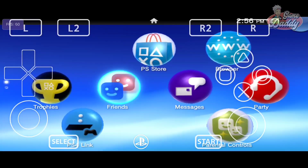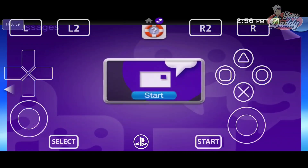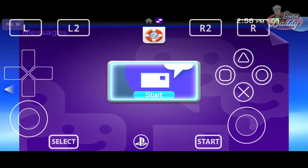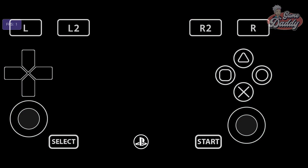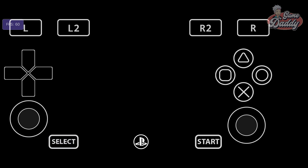Next we check Messages. It looks like Messages is not working yet.